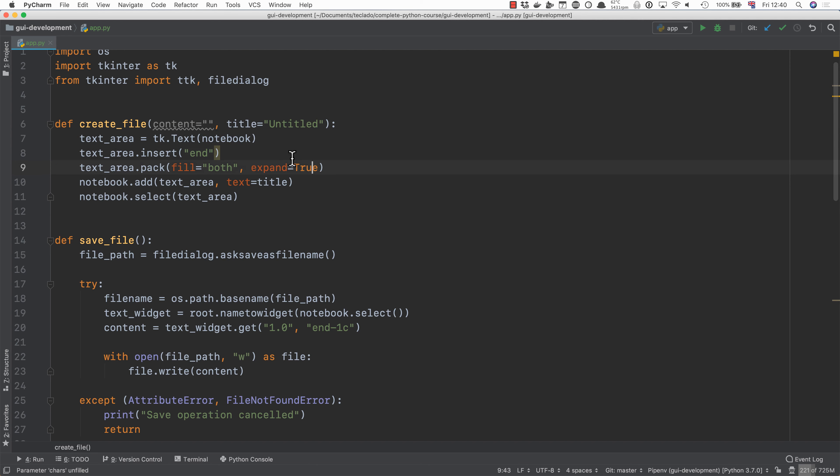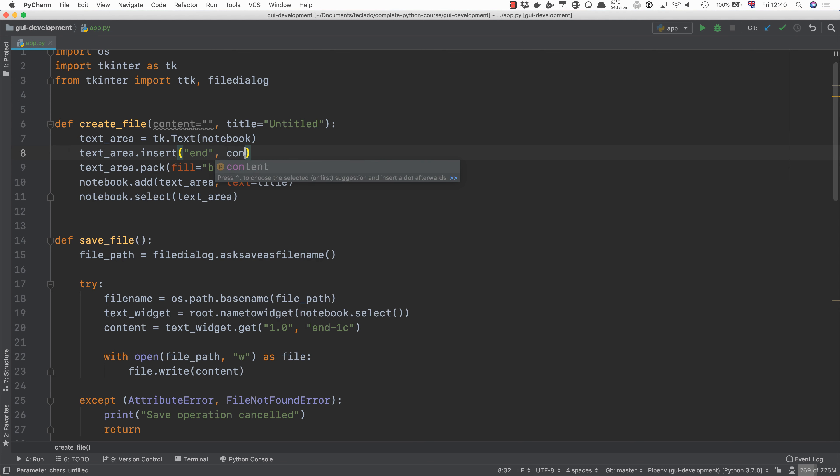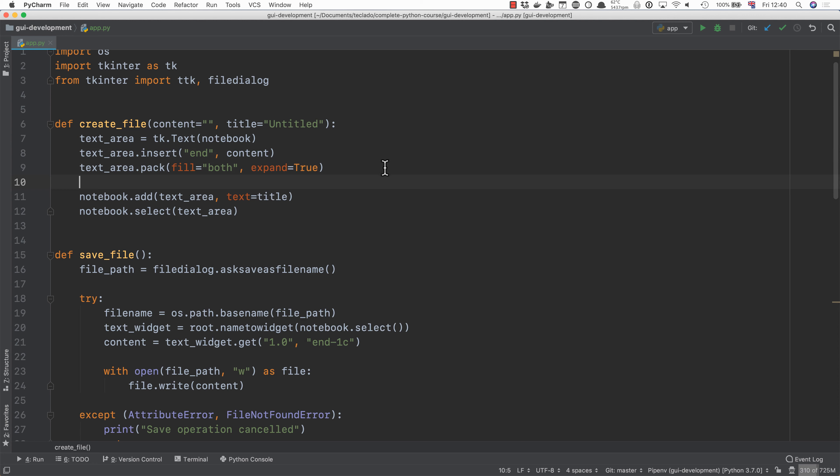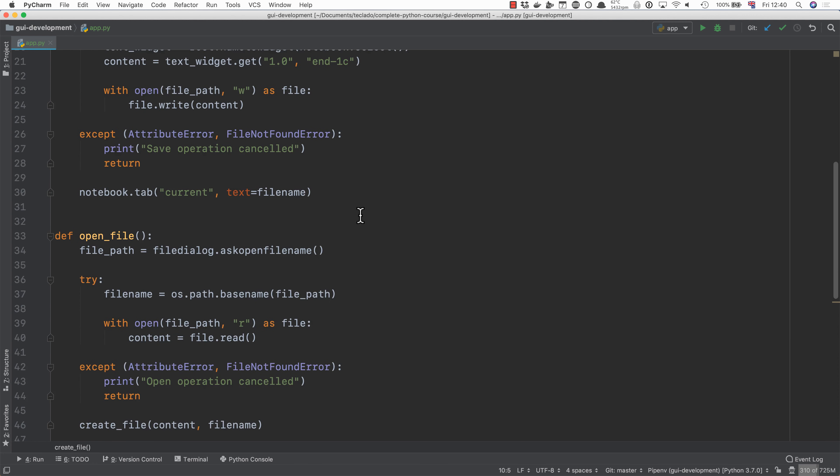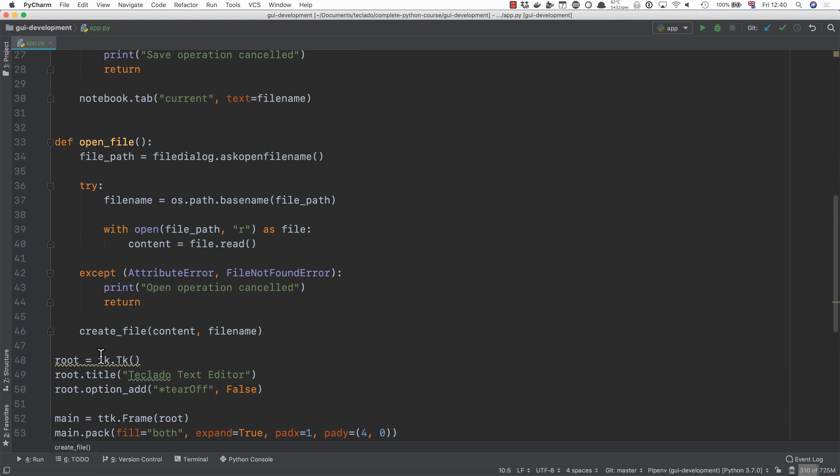Because this text area is empty we just created it this is going to essentially be the start as well. And then the content that we want to insert. All right. So this is how you open a file using our editor. Very straightforward.